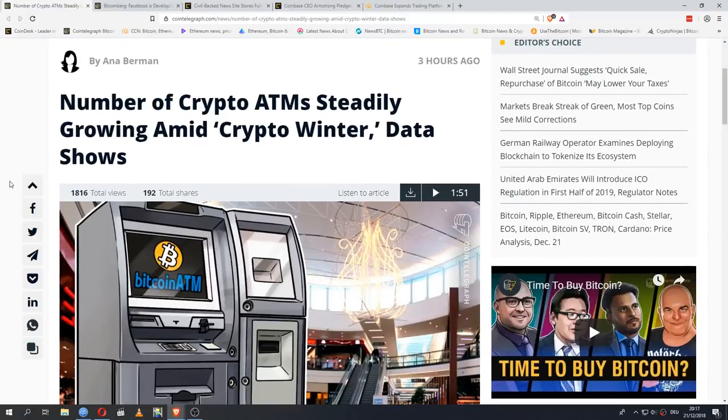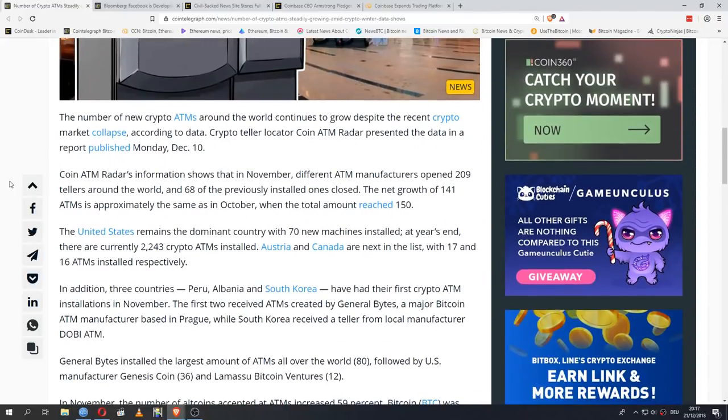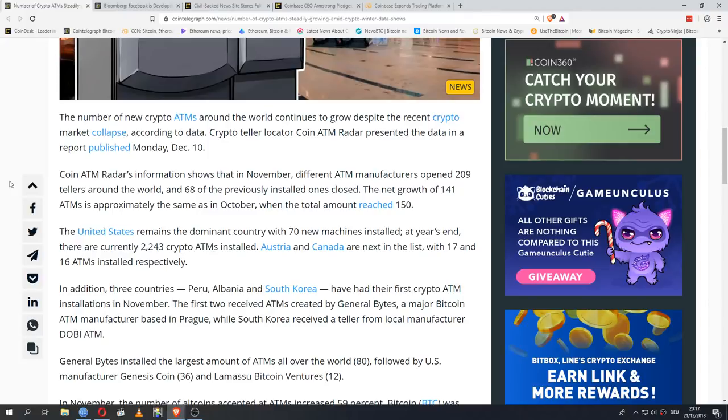What we're seeing here is that the number of crypto ATMs continues to steadily grow. The number of new crypto ATMs around the world continues to grow despite the recent crypto market collapse according to data. Crypto teller locator CoinATM Radar presented the data in a report published Monday December 10th. CoinATM Radar's information shows that in November different ATM manufacturers opened 209 tellers around the world and 68 of the previously installed ones closed. The net growth of 141 ATMs is approximately the same as in October when the total amount reached 150.